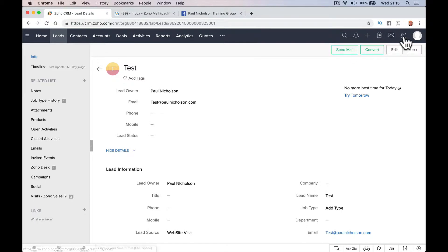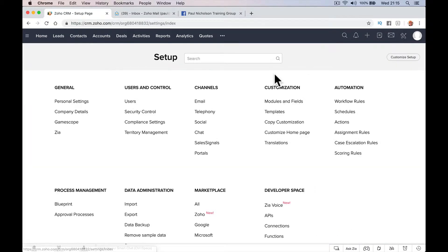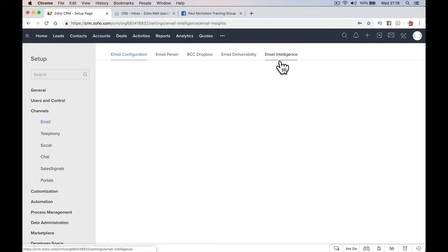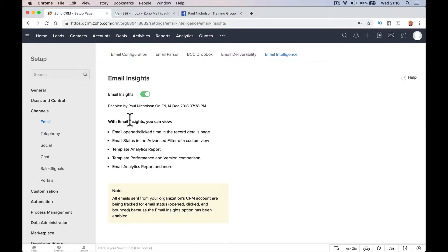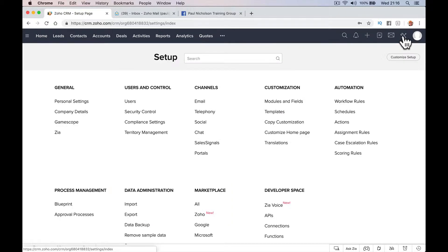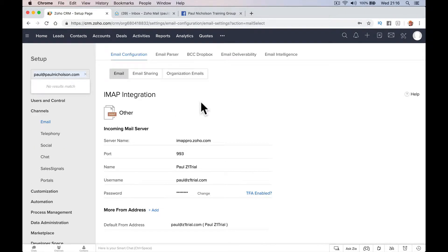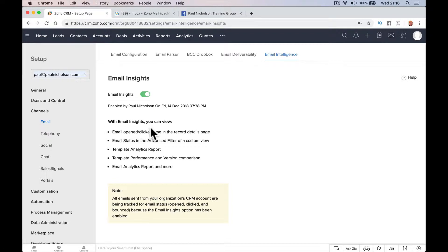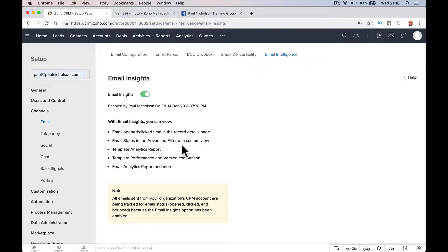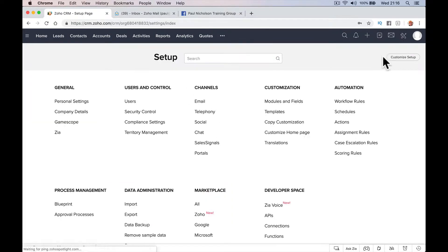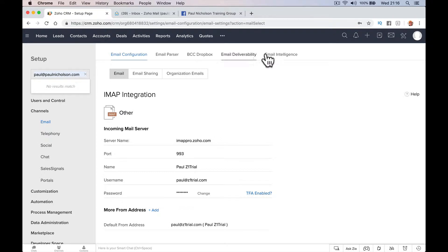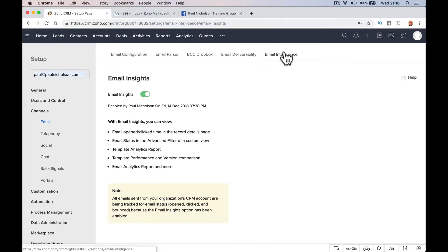Before I do that, let me just close this. Let's just go to setup and make sure that you've got in your email intelligence, you've got email insights highlighted. So you go to setup, email and then email intelligence highlighted. Email open clicked, open click time, record details page, email status in the filter and reports. So you need this switched on. So make sure you go to setup email, email intelligence.